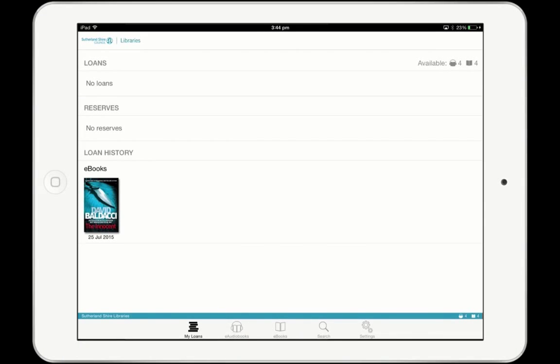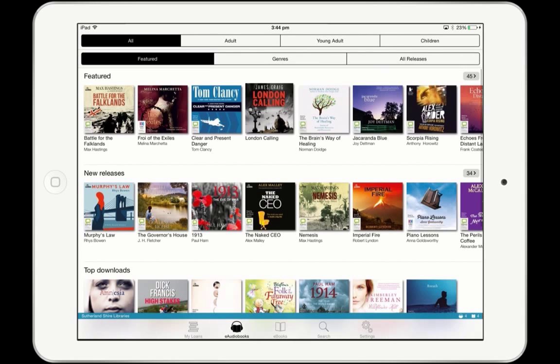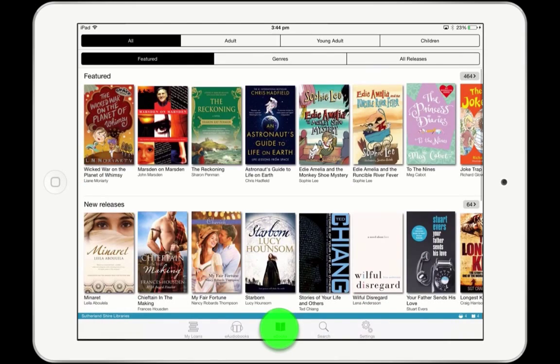Once you've signed up for an account with BorrowBox, it's time to choose some books to read. To browse the collection, tap on the eAudiobooks or eBooks icons in the main nav at the bottom of the app.